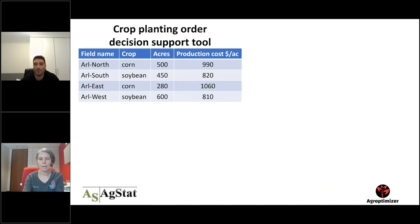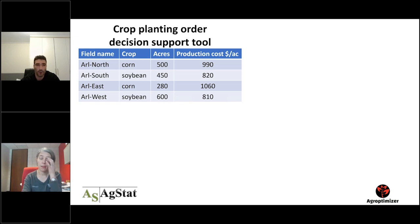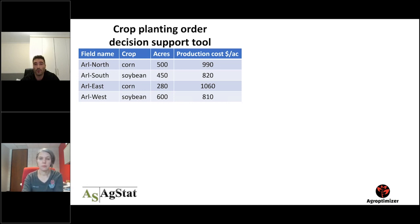Of course, this was a simple scenario having just two fields — one with corn and another with soybean. In a real-life scenario, farmers would have more fields and it would be much more complicated. That's why we need decision support tools to help with these kinds of calculations.